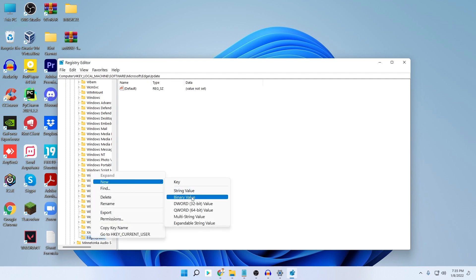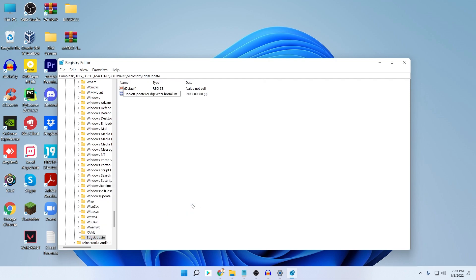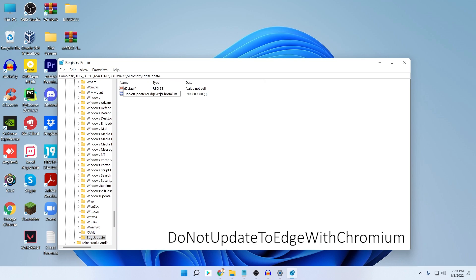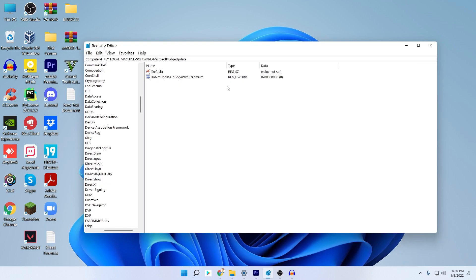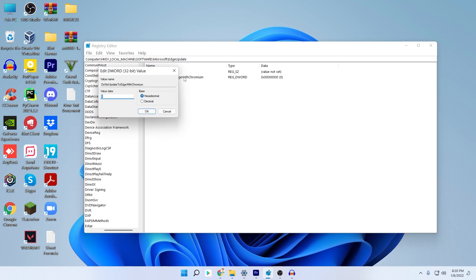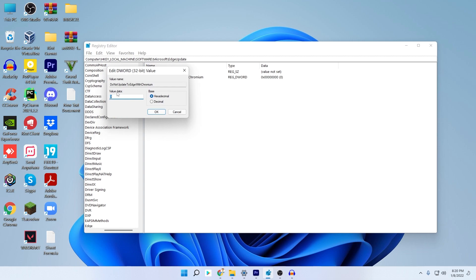Right-click on the new EdgeUpdate folder, click New, and then select DWORD (32-bit) Value. Name it 'DoNotUpdateToEdgeWithChromium' and press Enter. Make sure to follow the capitalization exactly — the D and N are capital. Once you have created the DWORD value, double-click on it and change the value data from 0 to 1, then click OK.